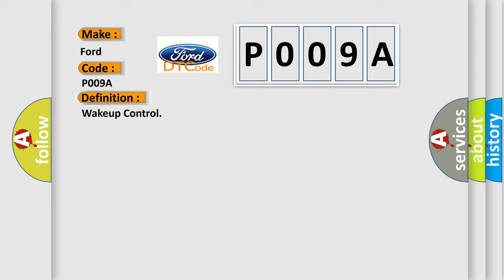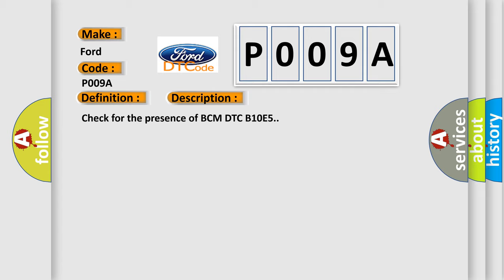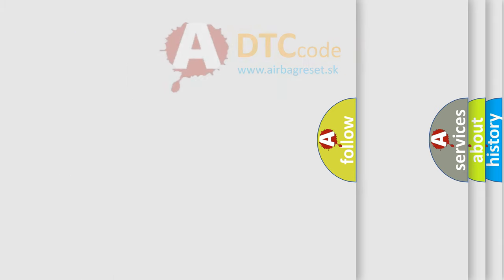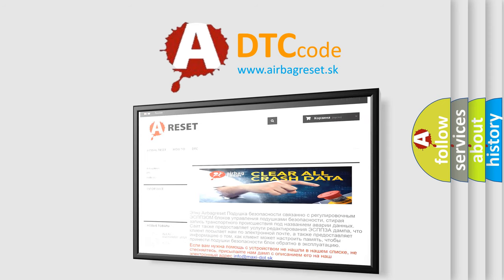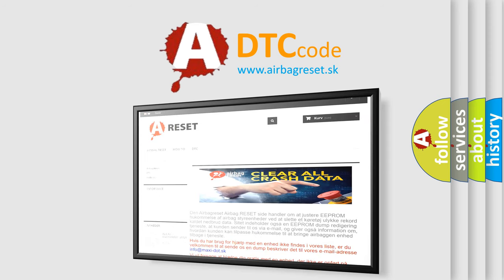And now this is a short description of this DTC code. Check for the presence of BCM DTC B10E5. The Airbag Reset website aims to provide information in 52 languages. Thank you for your attention and stay tuned for the next video.